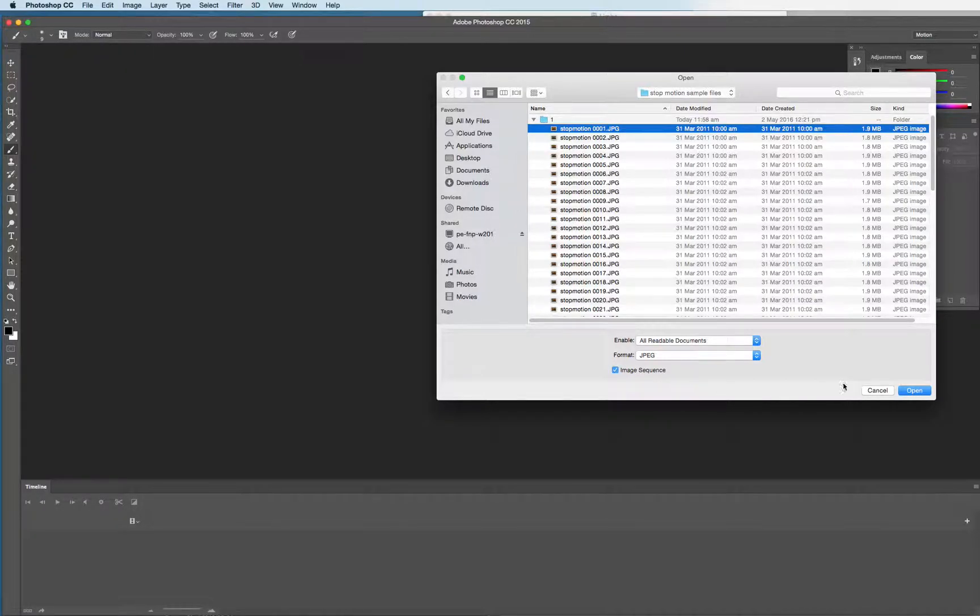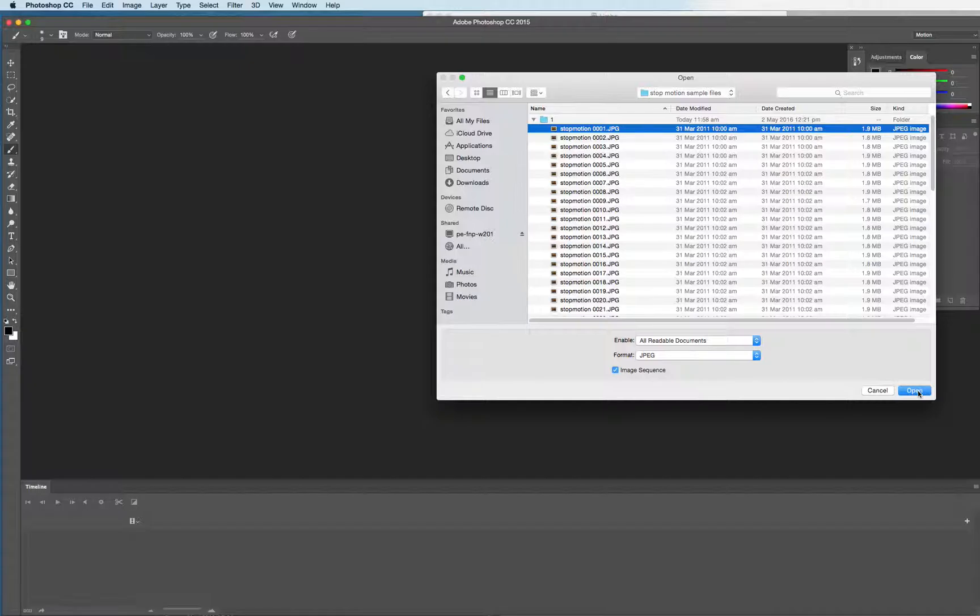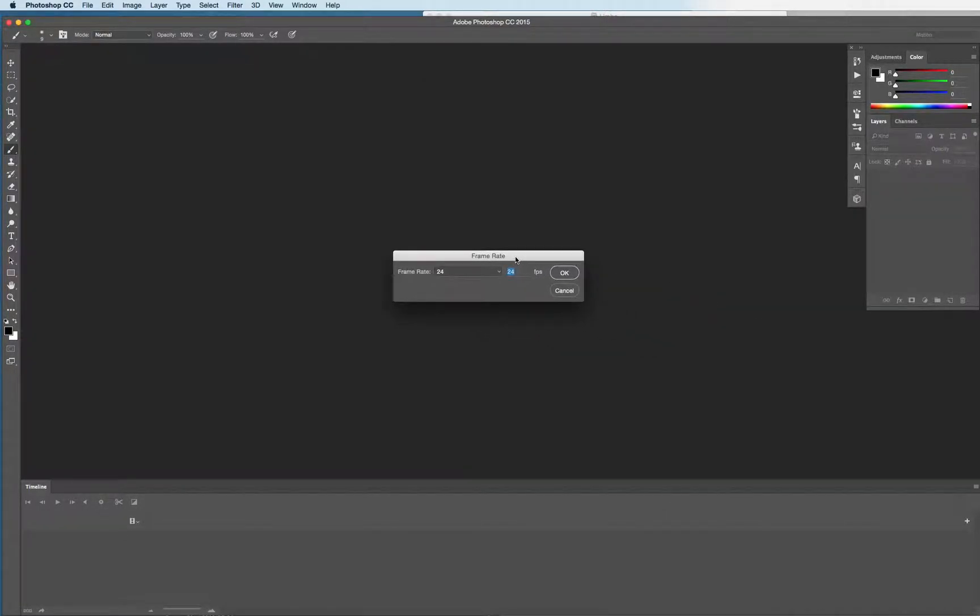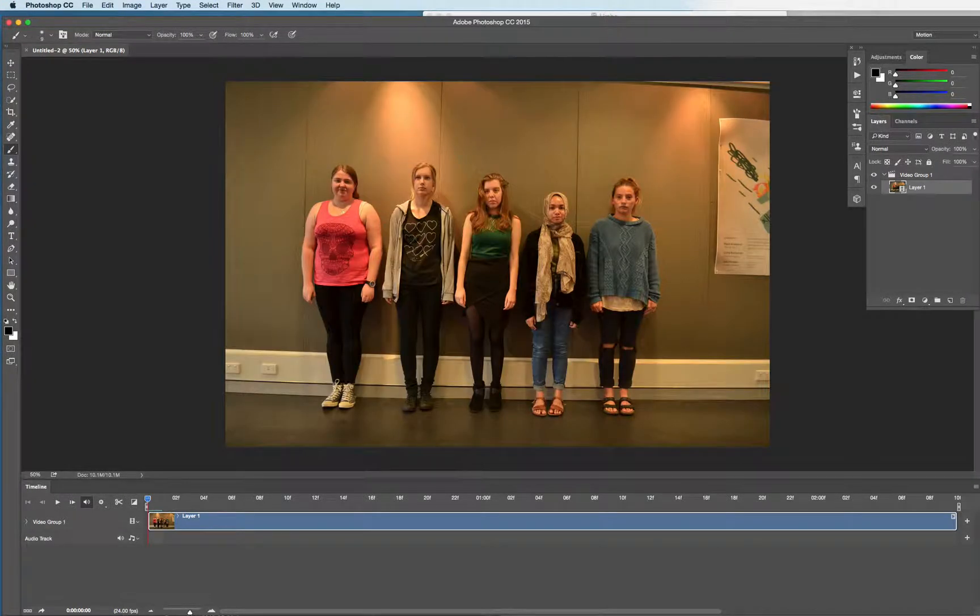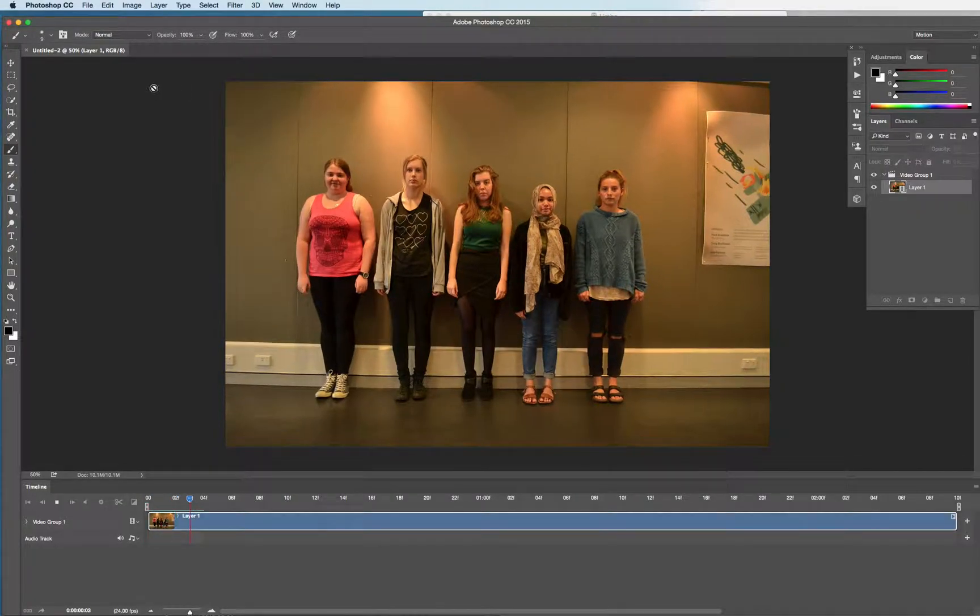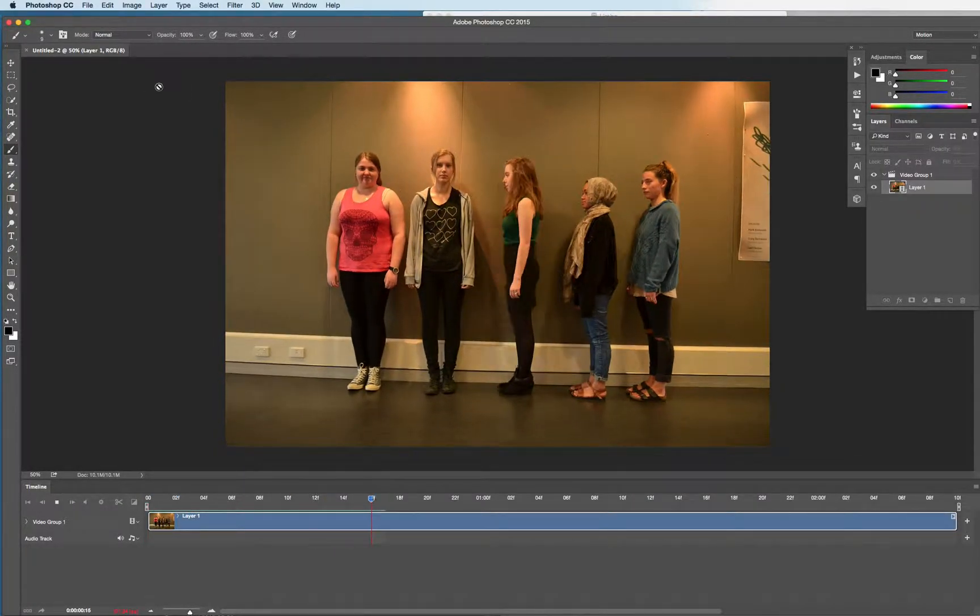And image sequence. Don't forget to click image sequence at the bottom of that open dialog box. And when the frame rate comes up, choose 24, and then play that by pressing the space bar. 24 frames per second.